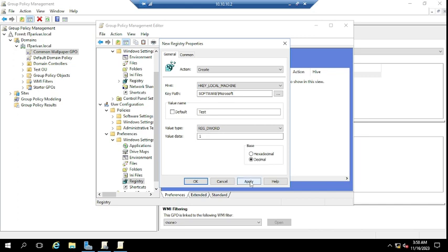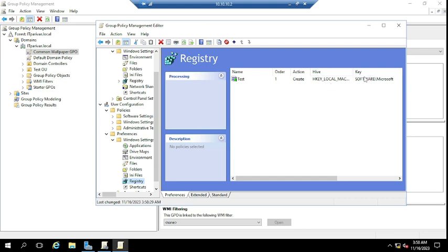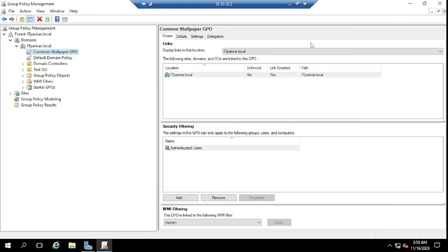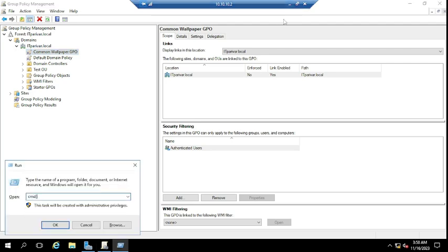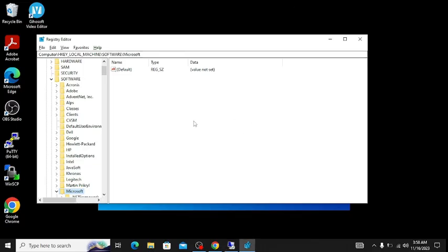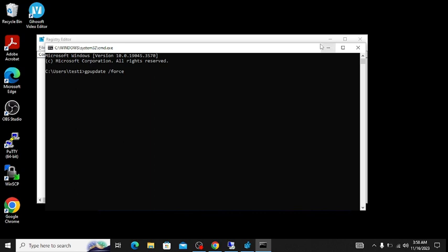You can see the registry item named 'test' has been created. This will reflect on the users' machines — it will take some time, or you can run gpupdate /force from the command prompt. On the client machine, go to CMD, run gpupdate /force and hit Enter. Sometimes a system reboot may be needed. Once they restart or gpupdate is run and you wait a few minutes, that registry key 'test' will be visible.